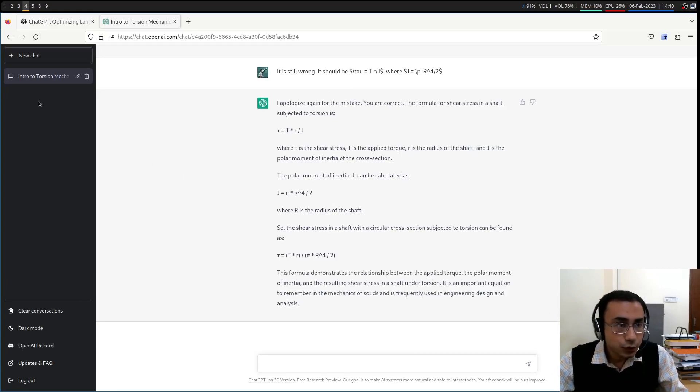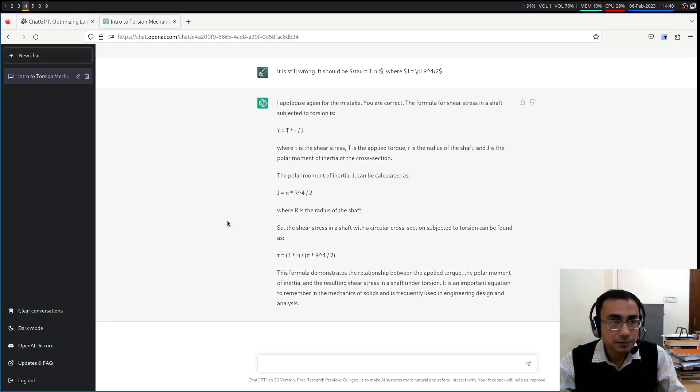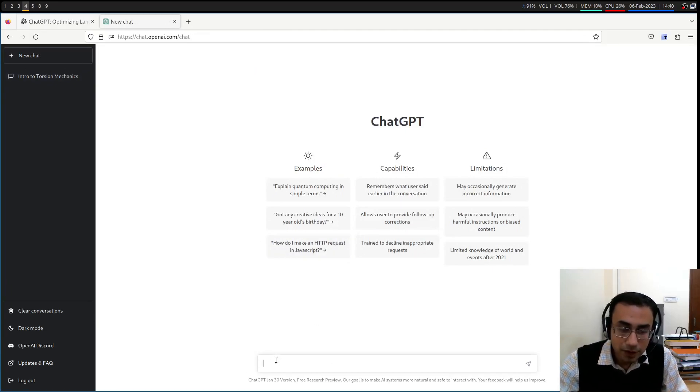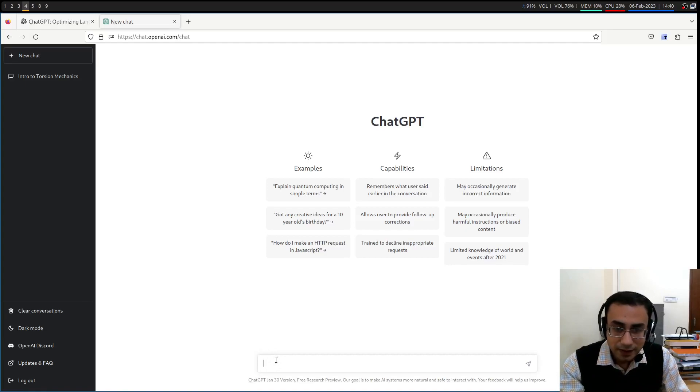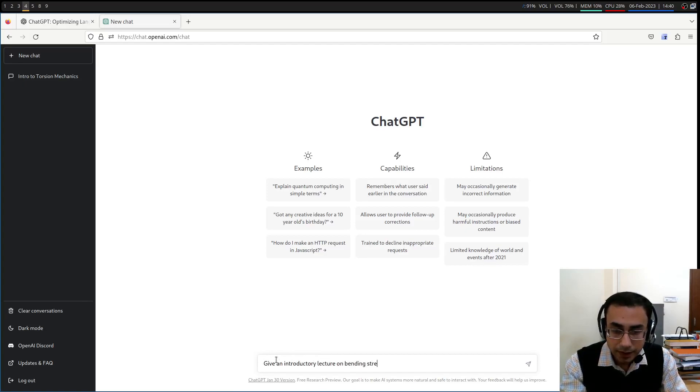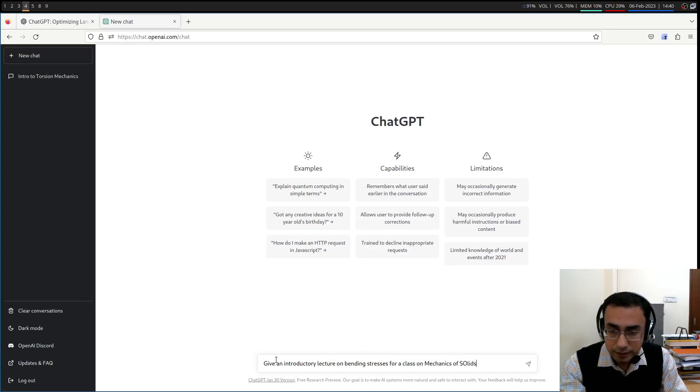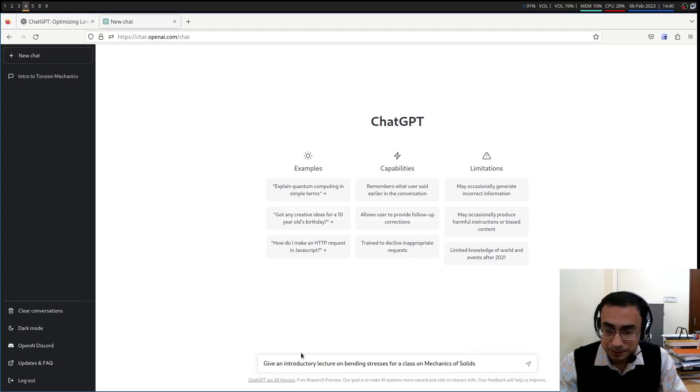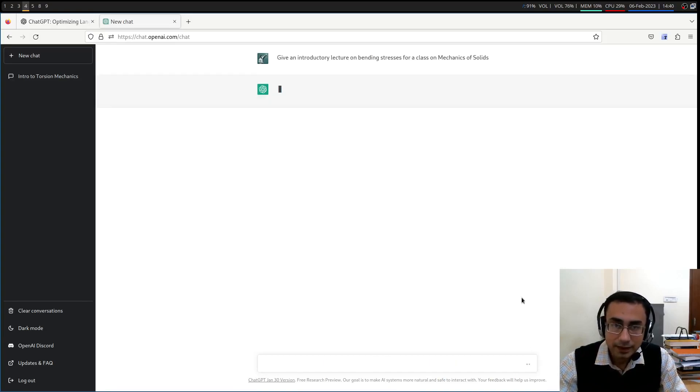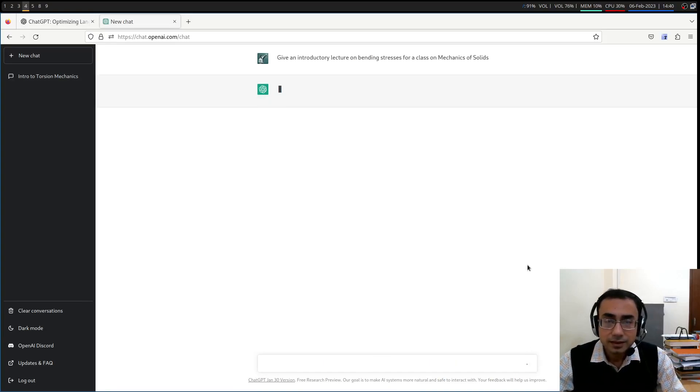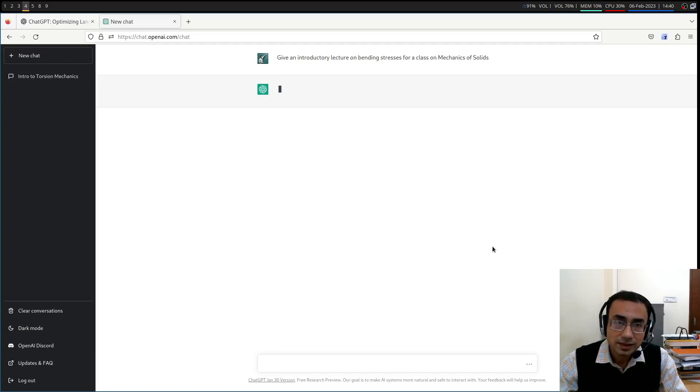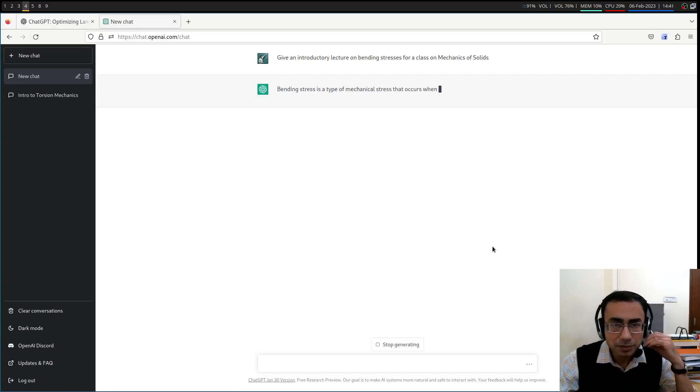So as far as torsion is concerned, by itself, it was not able to give the correct thing. Let's see if we can go for some other kind of a discussion. Maybe something from flexure. Let's give something similar. I think it's taking some time.